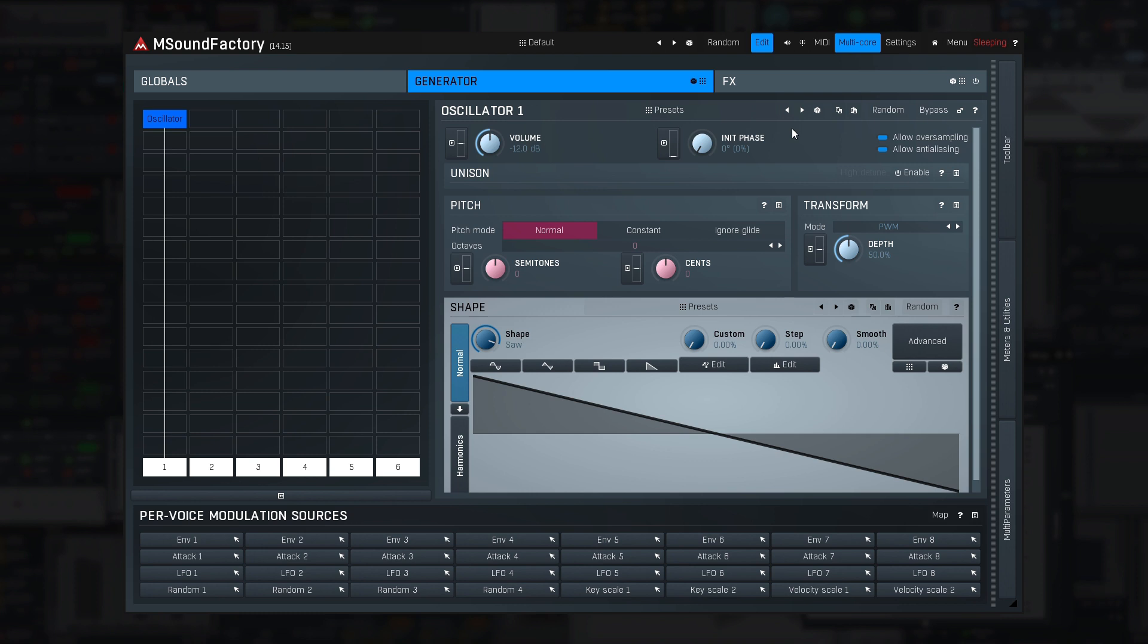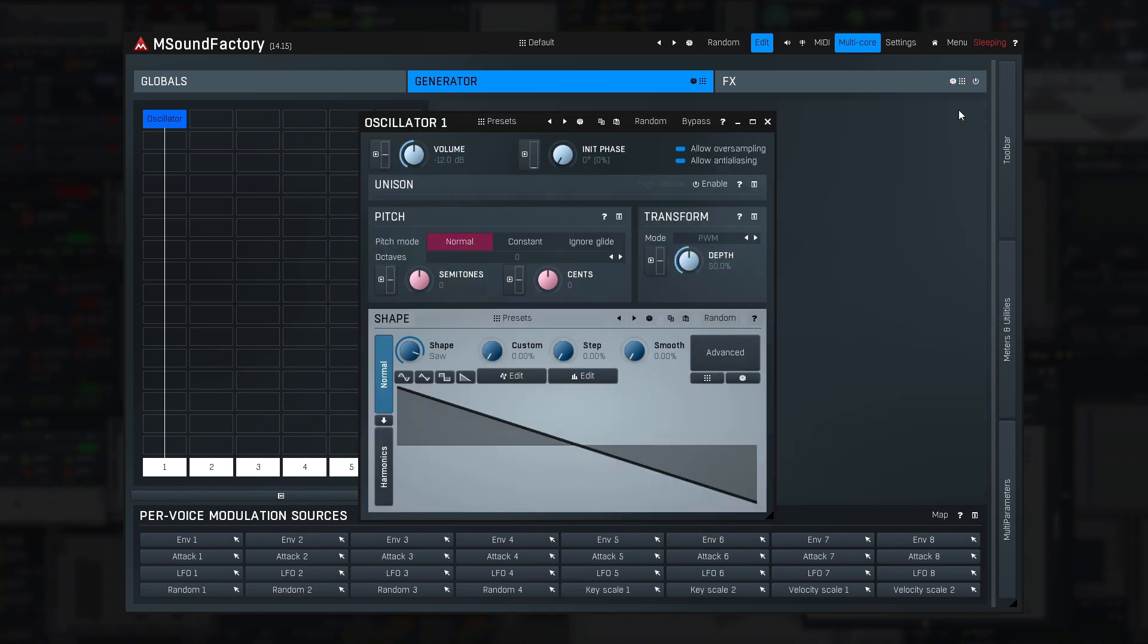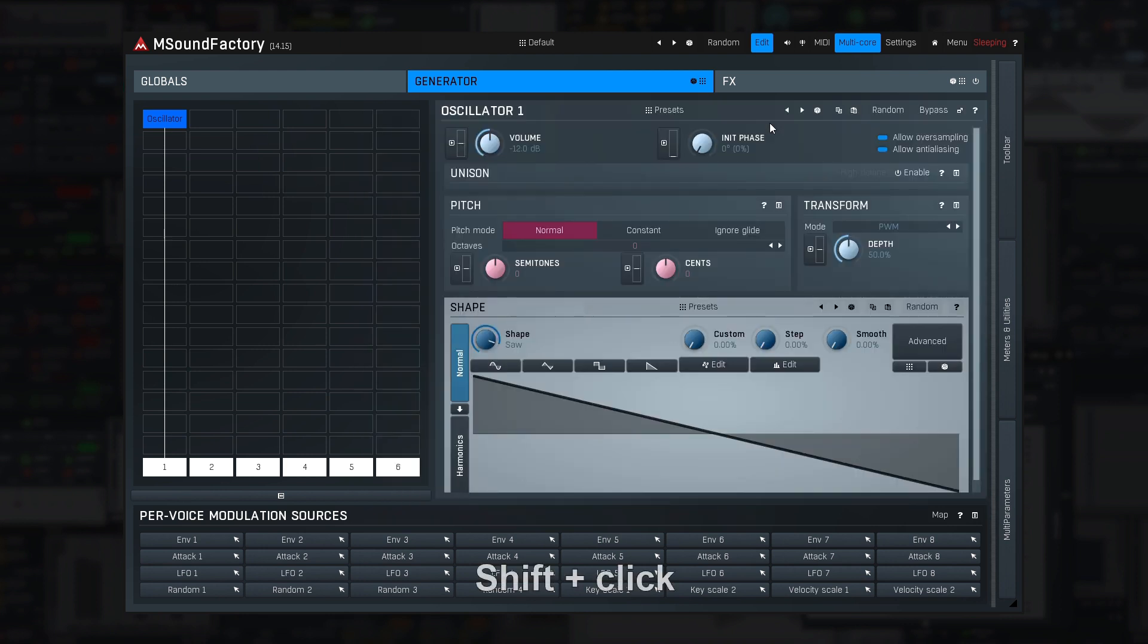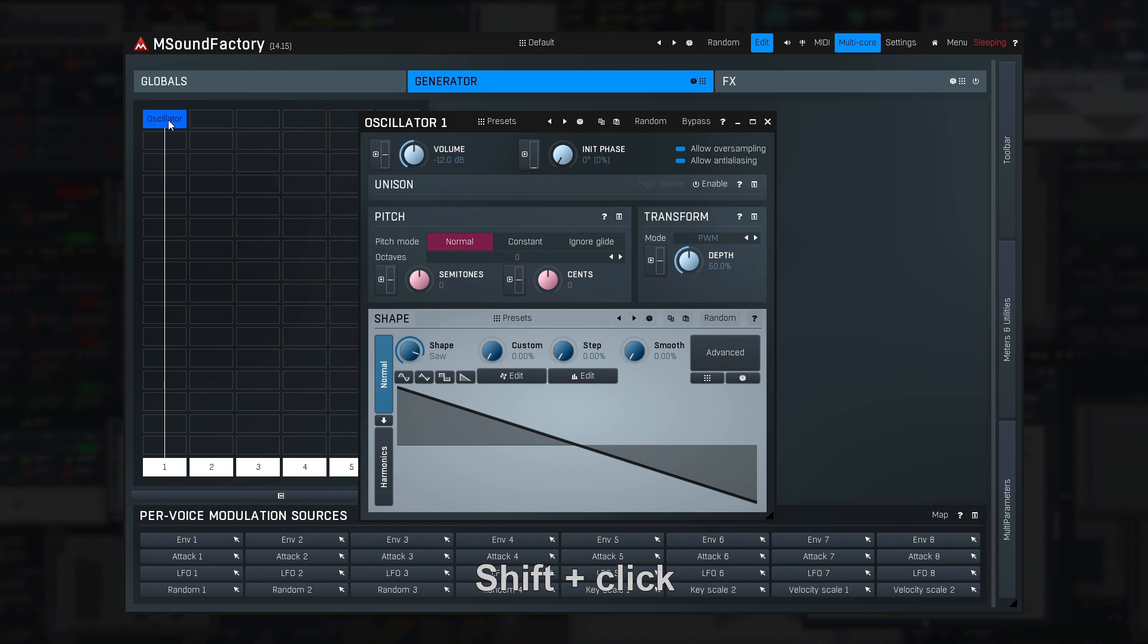The pop-up button on the right lets you show the module settings in a dedicated window. You can do the same thing by holding shift and clicking on the module in the grid. Very helpful if you want to edit multiple modules at once.